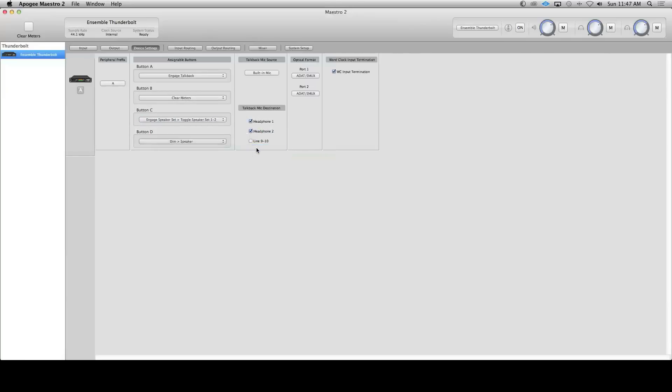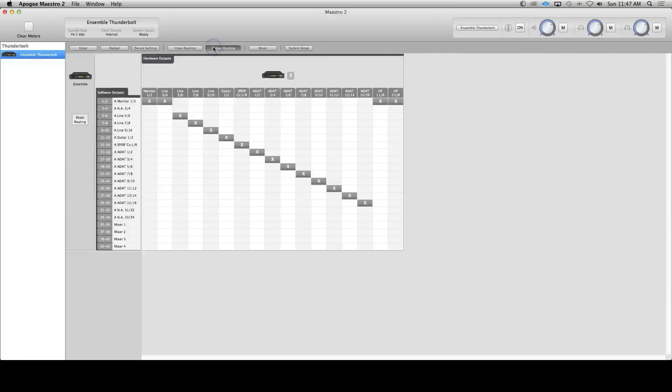In the output routing tab, we must configure what we plan to listen to. Since DAWs default their main outputs to output one and two, I want to keep this simple and set all my speaker hardware outputs to listen to software output one and two. In some people's cases this will be fine and all set up, but I want to take it a step further for some advanced routing.